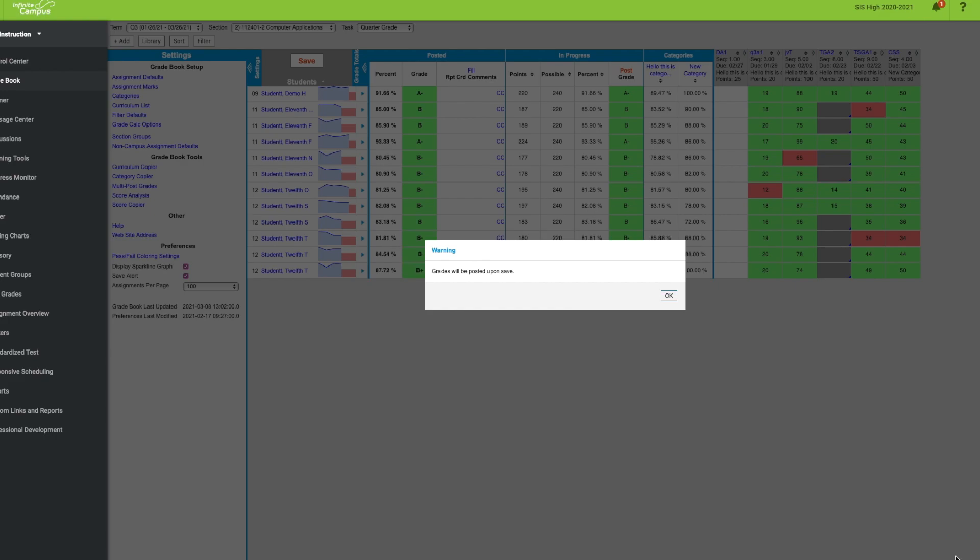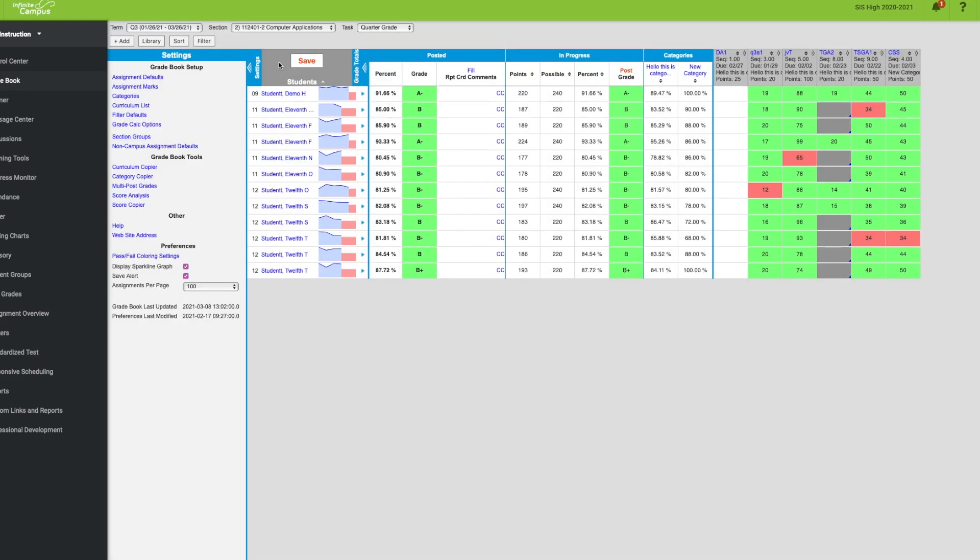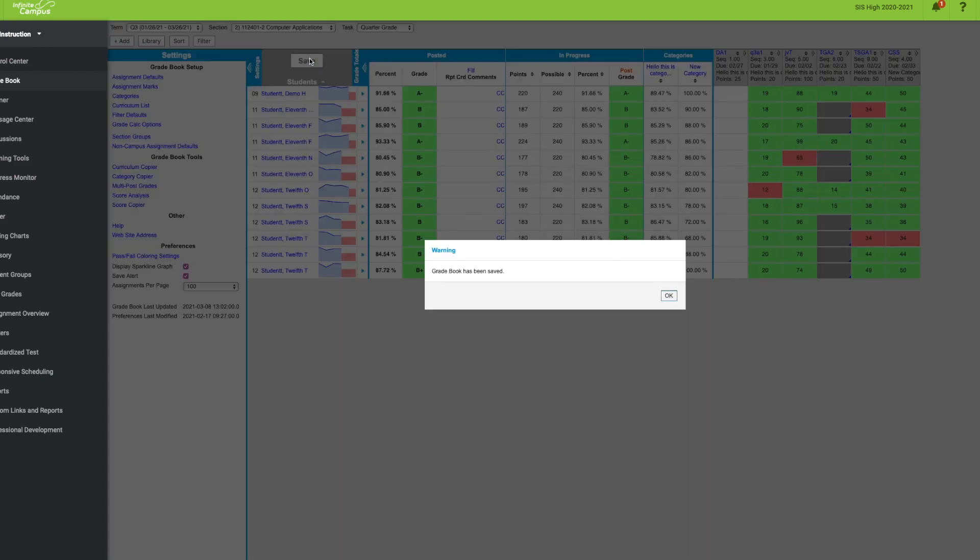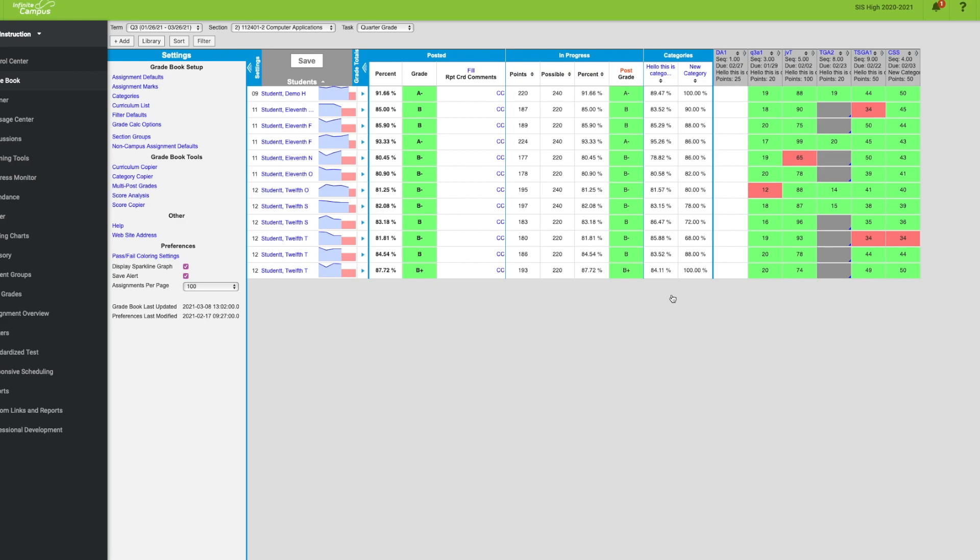Click okay. It says grades will be posted upon save. Now I have to actually save. Gradebook has been saved. Great, now my grades have been posted.